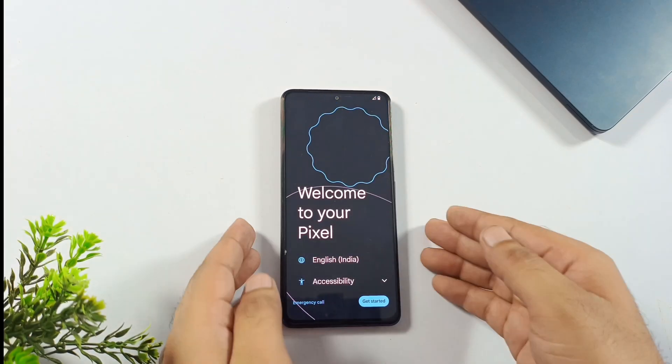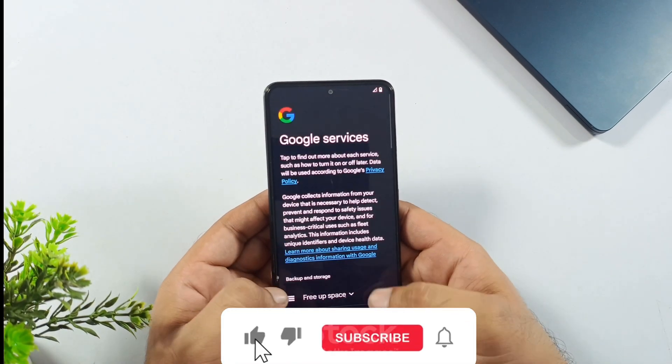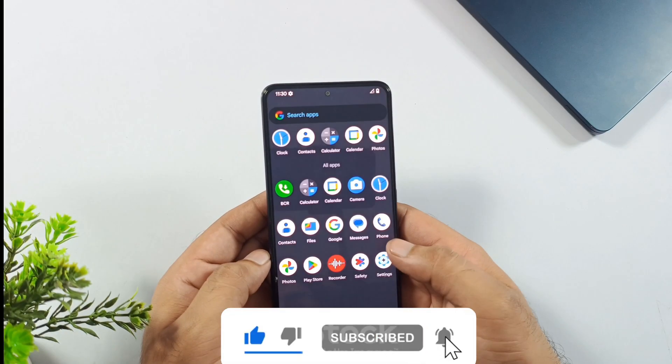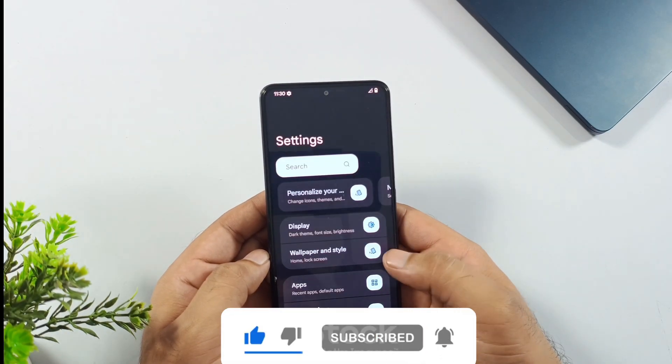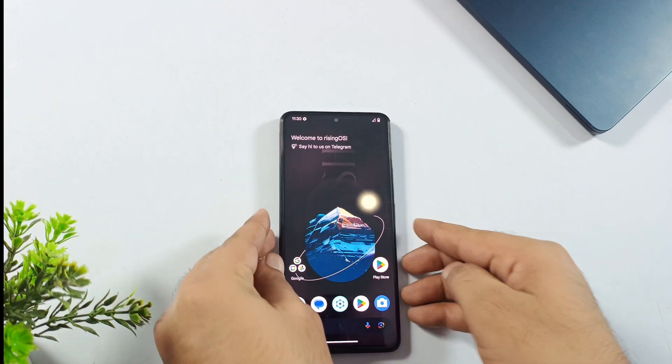If this video helped you out, hit that like button and make sure you're subscribed to the channel for more tutorials like this. Thanks for watching.